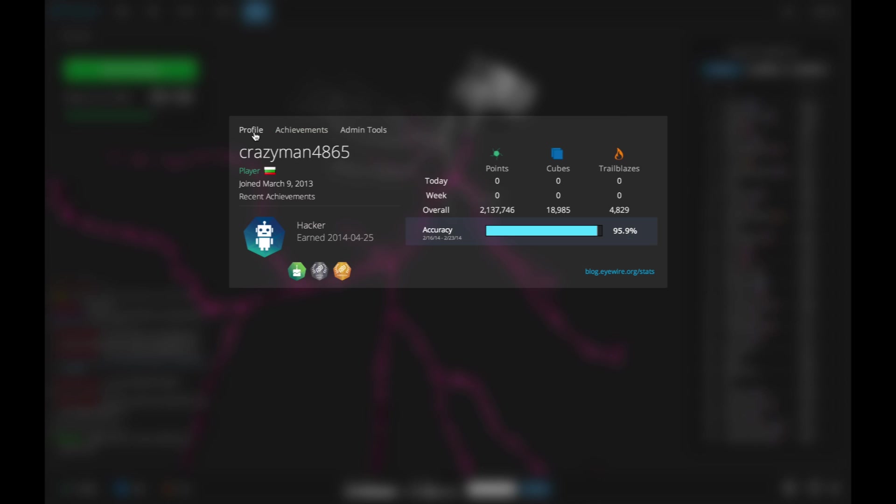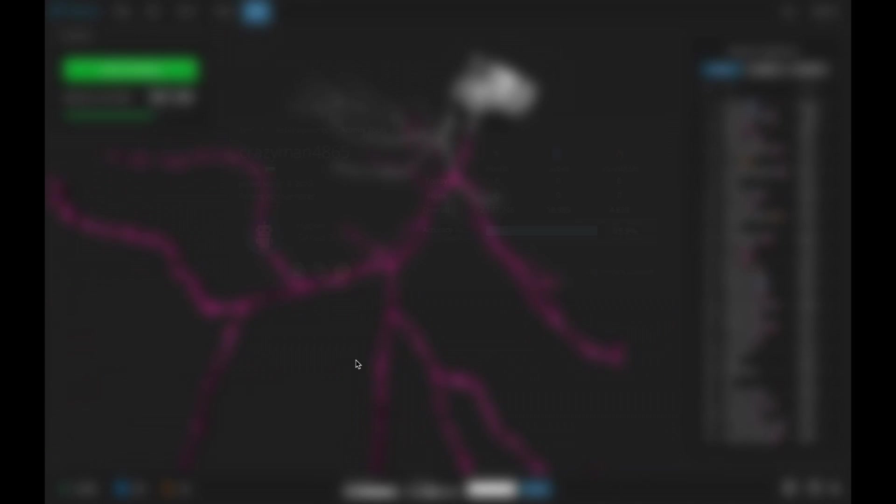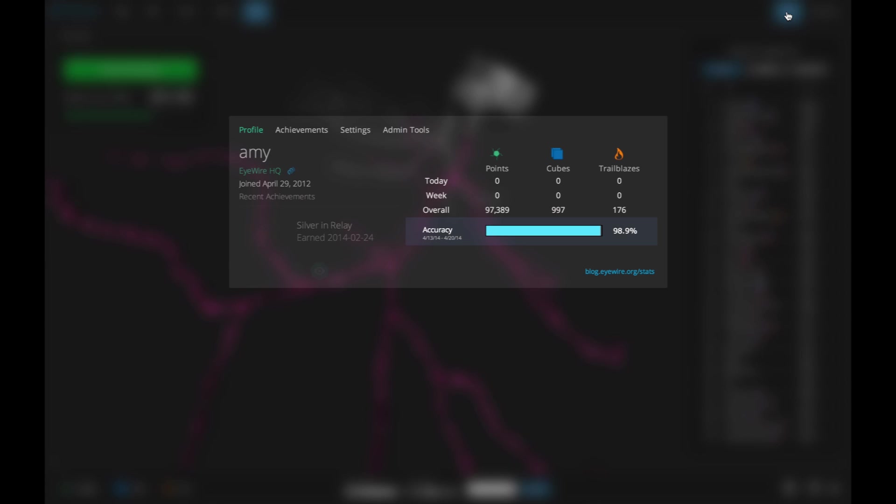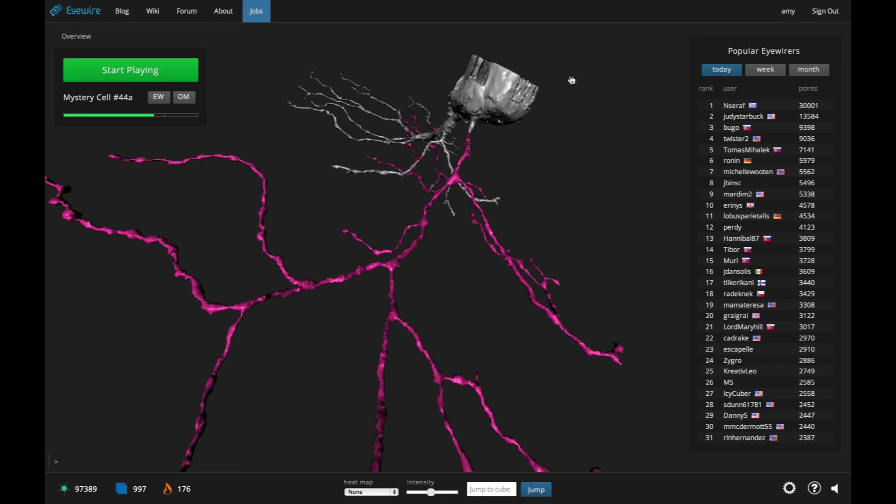But that's another player's profile. You might want to see yours. You can do that by clicking on your username in the top right-hand corner of iWire. You can exit a profile at any time by simply clicking outside the box.